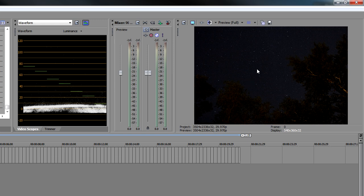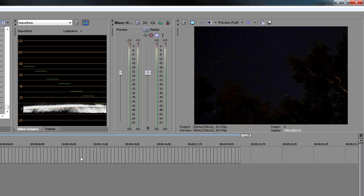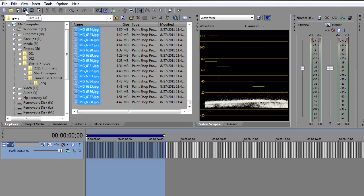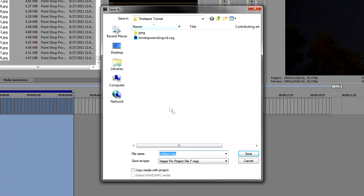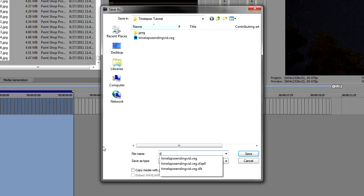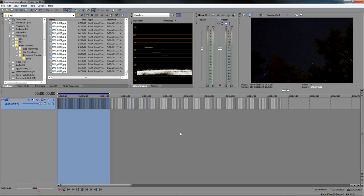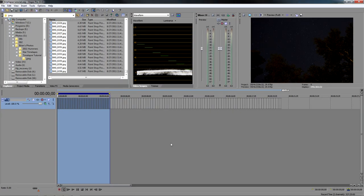So what we'll need to do now is we need to get this into a 16 by 9 format. And I can't do that with all these images sitting here. So what I want to do is I want to save all these images as a veggie file. So go up here to your Save As. And let's go ahead and save this as Time Lapse Tutorial. And let's go ahead and save that.